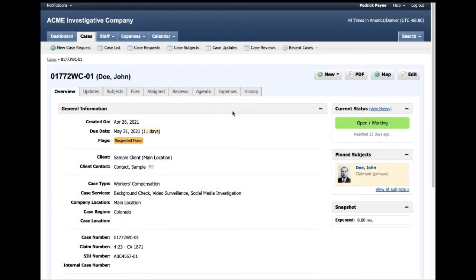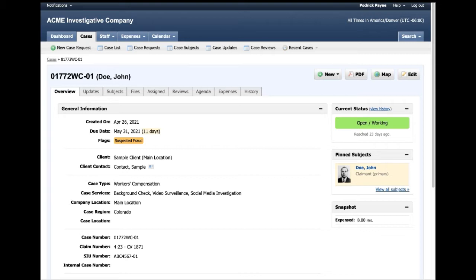Hello and welcome to TrackOps. I'm your host today, Chuck Cox, and today we're going to be running through executing a case review on a case. Today I've completed a video surveillance on a case.